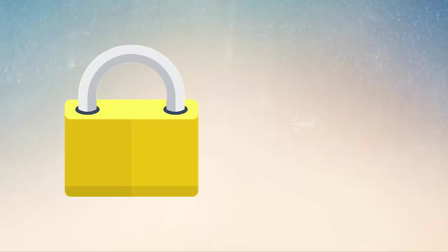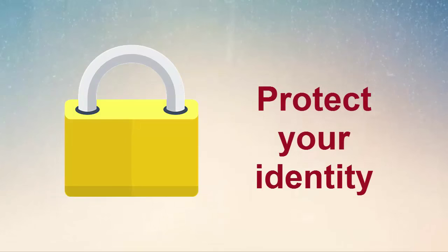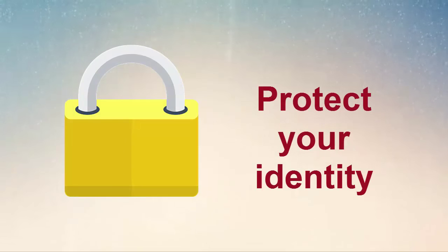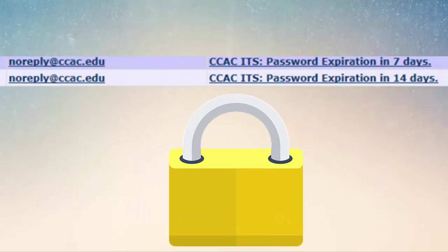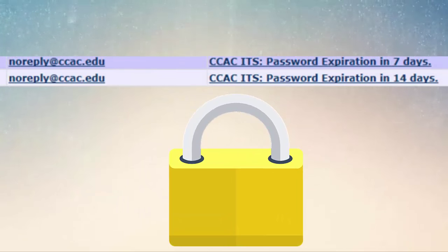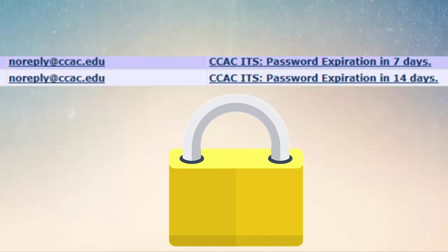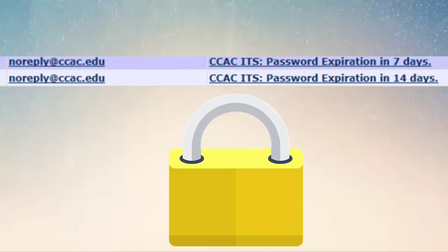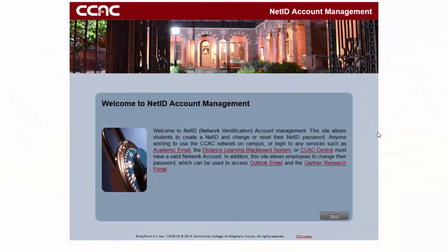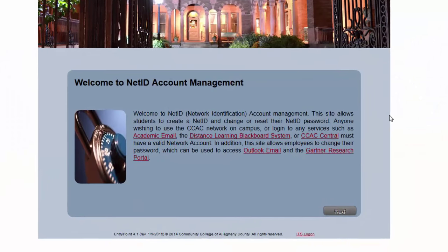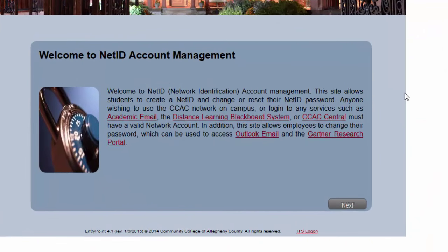For security purposes, your NetID password must be changed on a routine basis. For your convenience, you are sent a reminder to your CCAC academic email prior to the expiration day. You can change your password and manage your security questions using the NetID account management site. This is a self-service, centralized site for students.